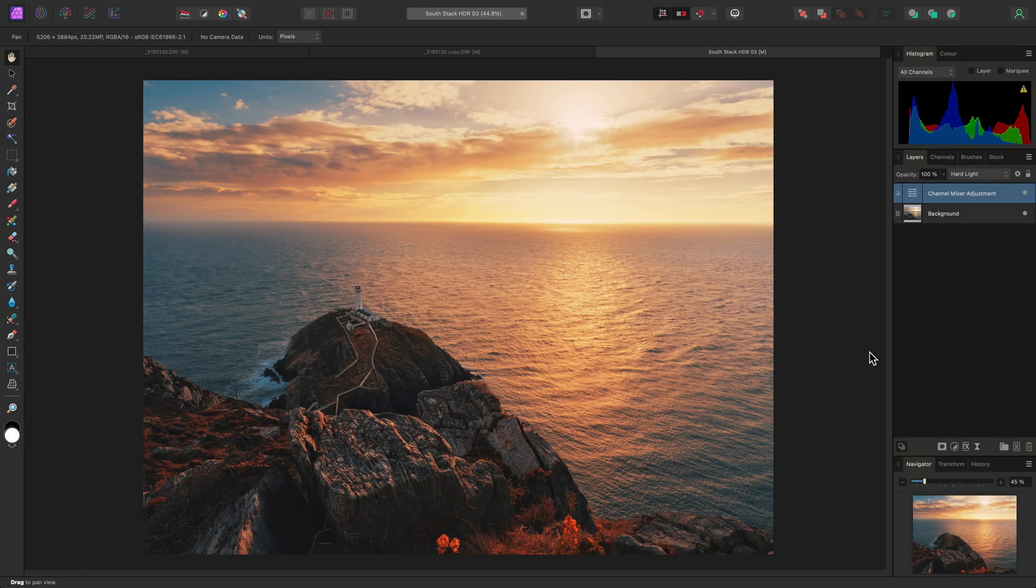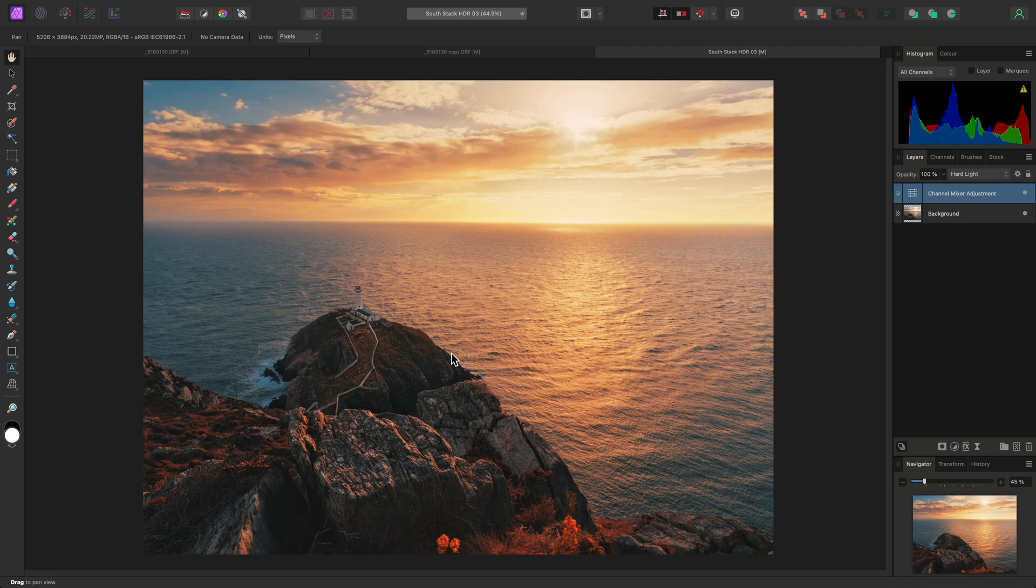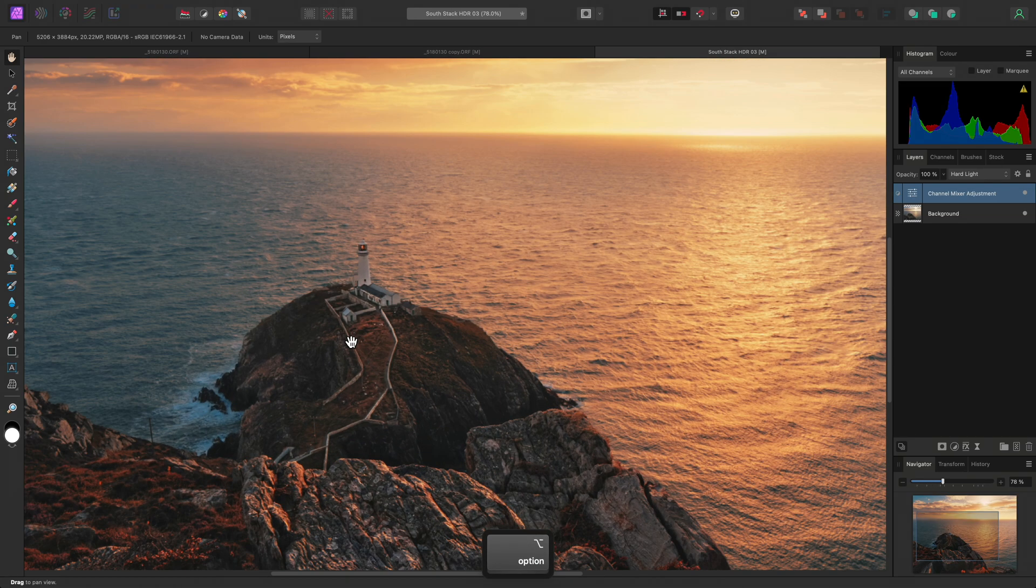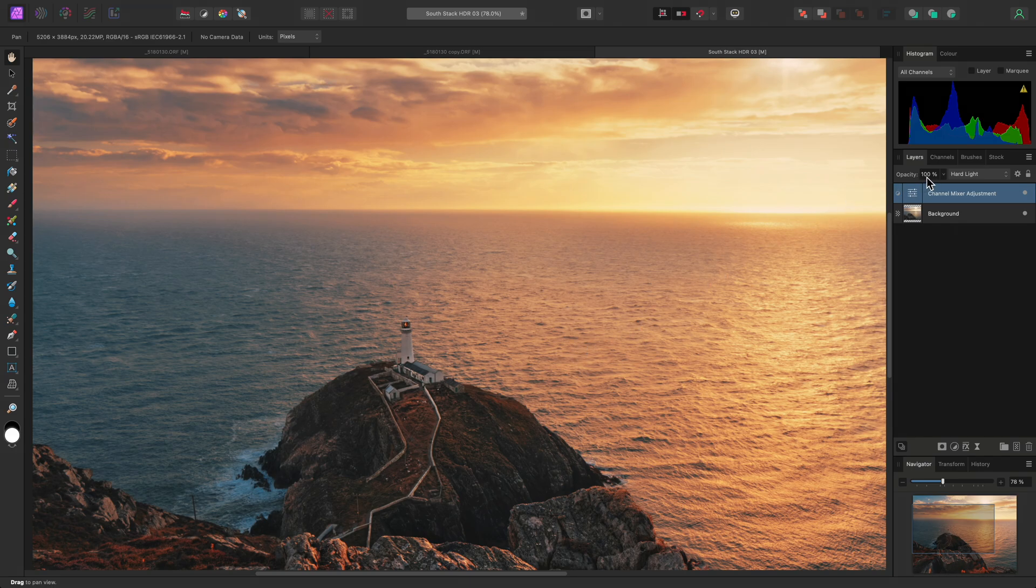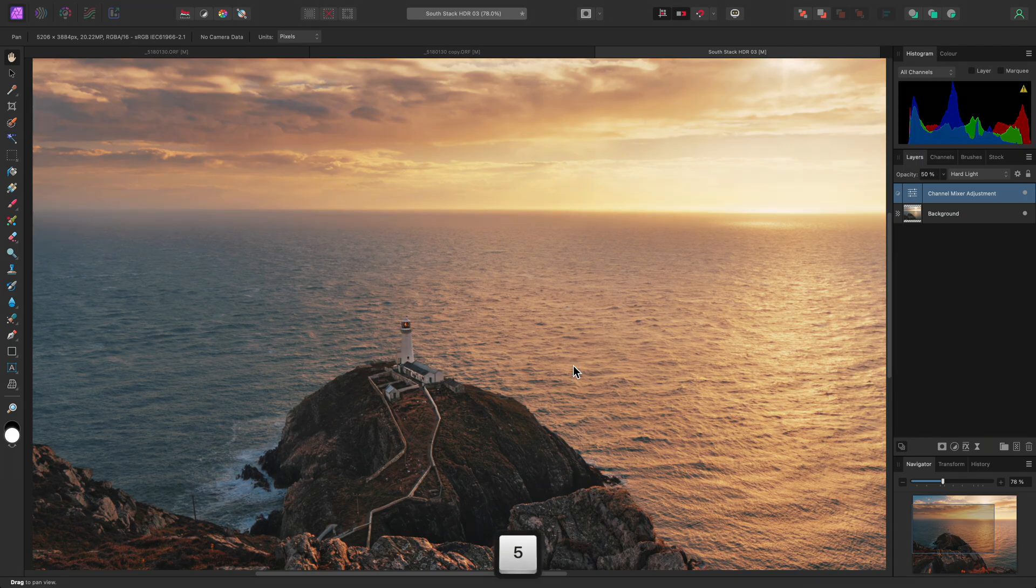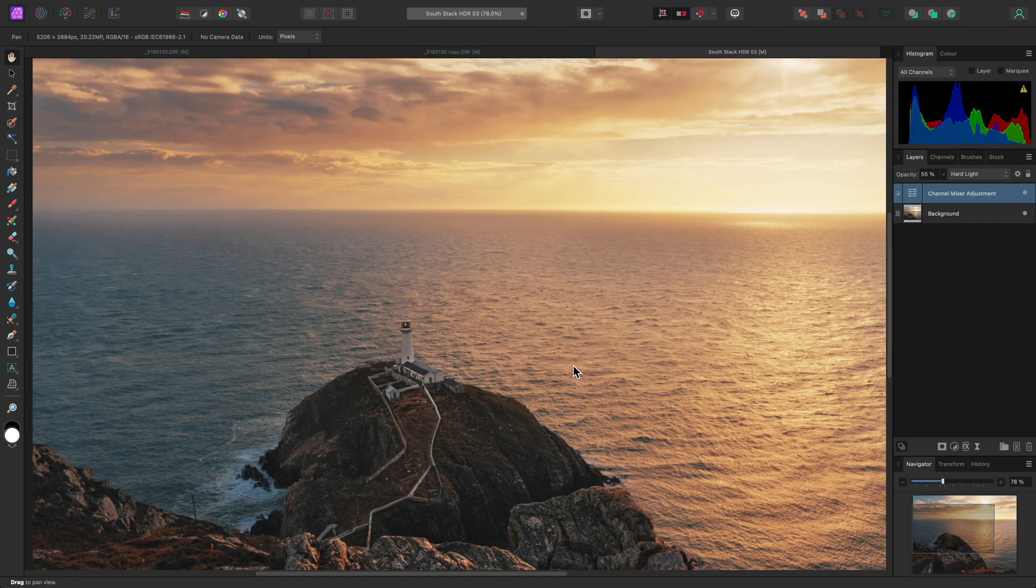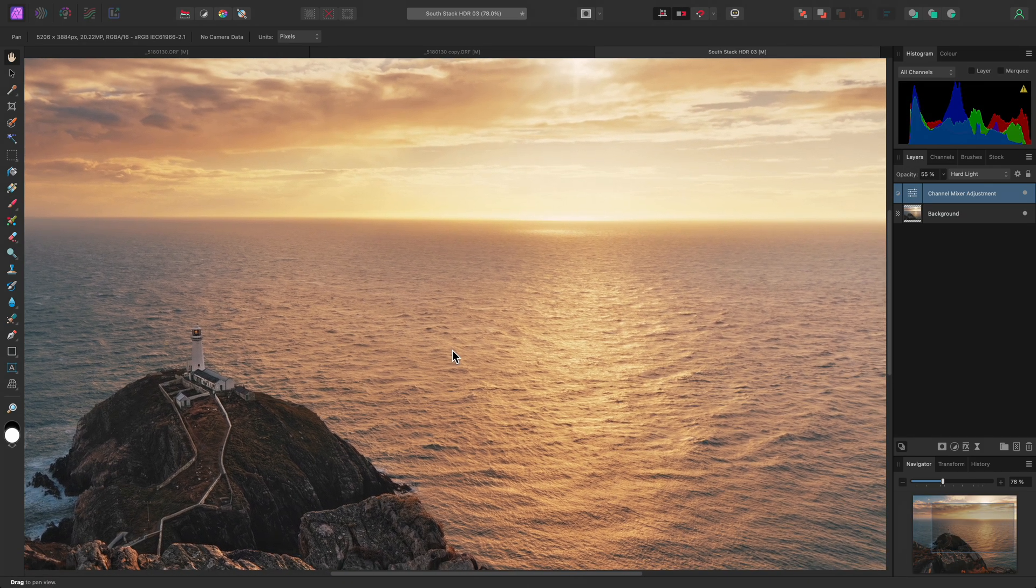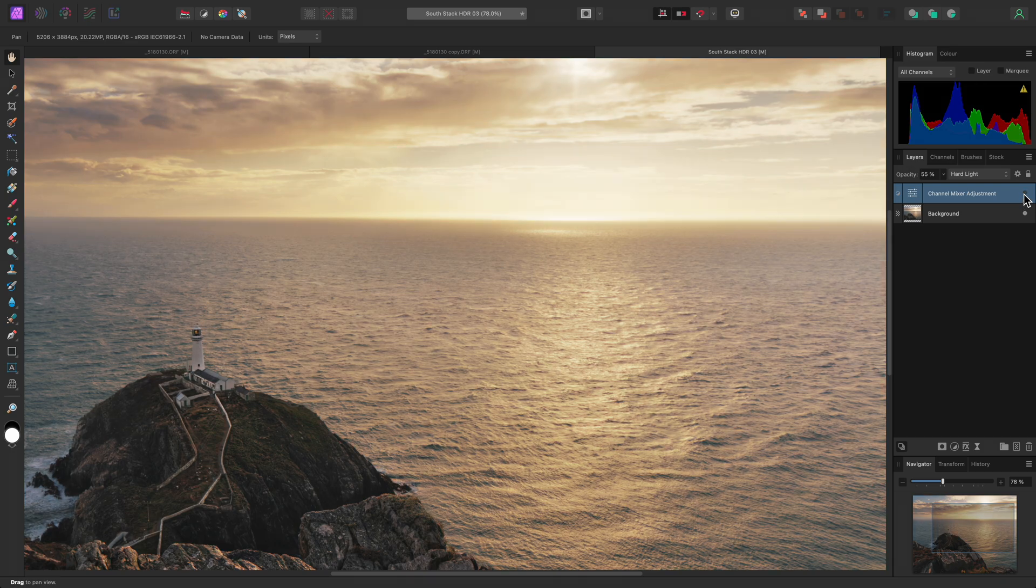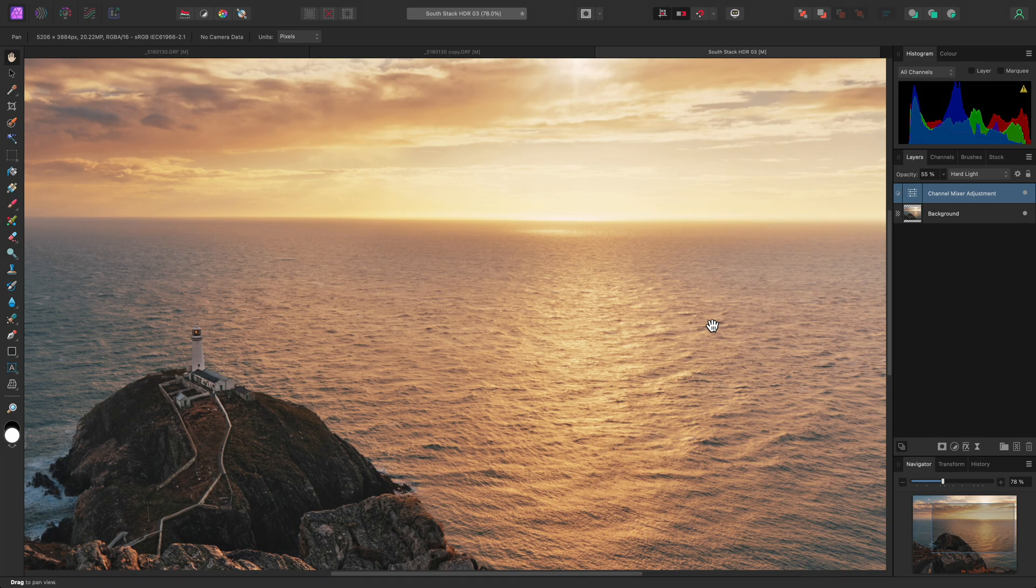Now I can close the adjustment dialog and on the layers panel, change the channel mixer's blend mode to hard light. The initial effect is quite strong, so I can reduce the layer opacity. Instead of using the opacity slider here, I can simply type my new desired opacity in as long as the layer is selected. I'll type 55, for example, to set the opacity to 55%. This warms the image up nicely and creates some rich color tones. This is a non-destructive procedure, so I can hide and then show the channel mixer adjustment to reveal the before and after.